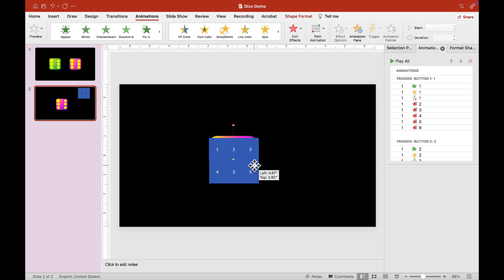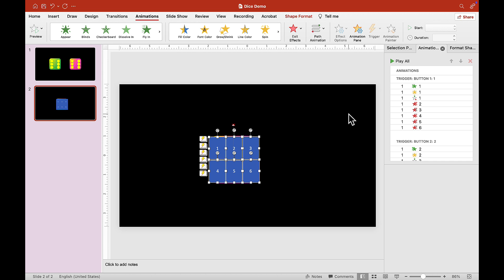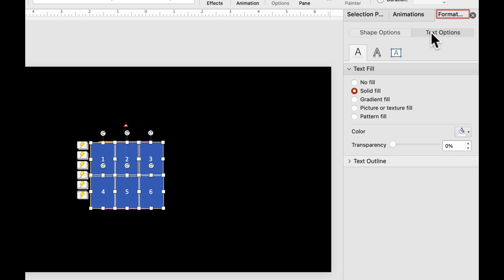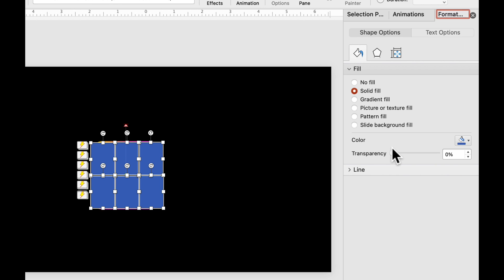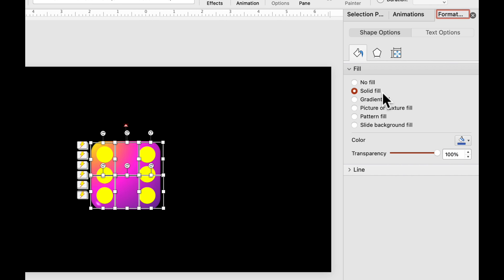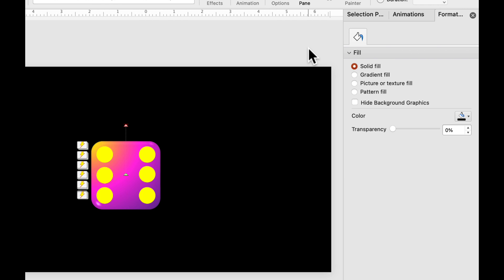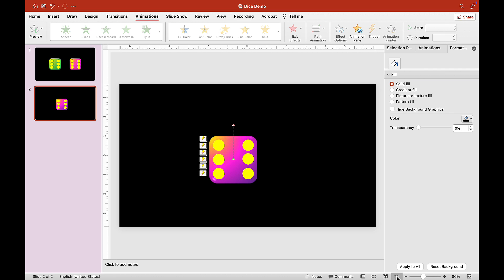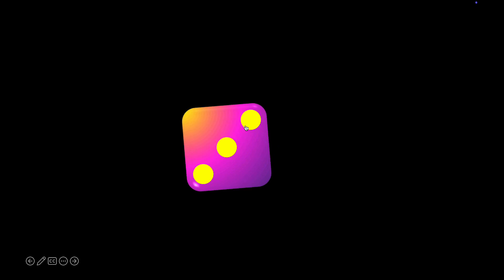Now select all the buttons and move them over the dice. Go to Format Shape, click on Text Options, and drag the transparency to 100 so the text is invisible. Then click Shape Options and do the same — make the fill fully transparent. Now we have our invisible buttons. Click Play to test it out. Awesome — it works!